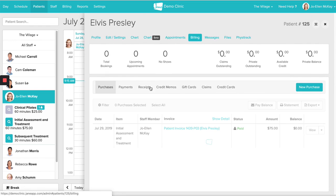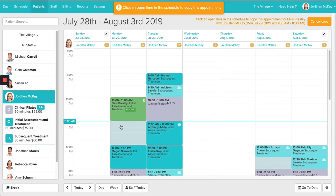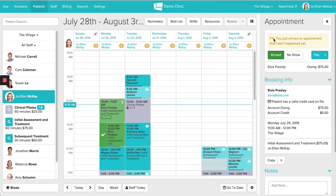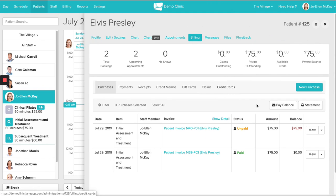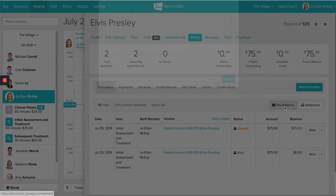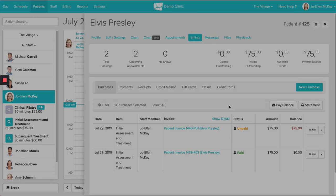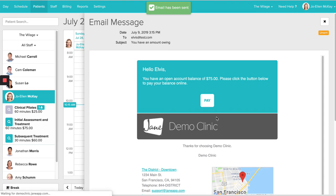If you are working with a patient — let's say Elvis has come in for a second visit but this time he has forgotten his wallet — a way that you can send an invoice to a patient using Jane Payments is by heading into the patient profile, into the billing tab, and using the Pay Balance Email. Here you can add a personal note to go alongside the email. Once you send this email off, that will allow the patient to click on a link and pay off the amount owing on the account.